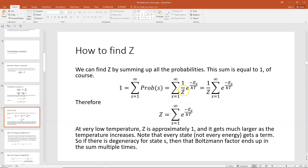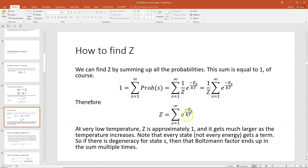Now 1 over Z is a constant, so we can pull that out front of our summation. Then we have 1 over Z times the sum of e to the minus E_S over kT. Multiplying both sides by Z gives us the result: the partition function Z is just equal to the sum over all states of my Boltzmann factors, e to the minus E_S over kT.